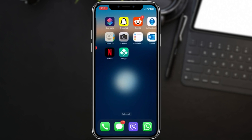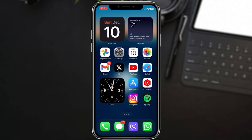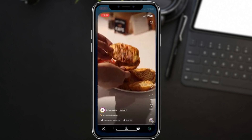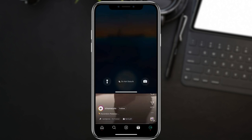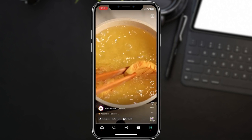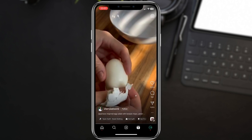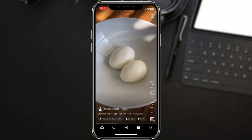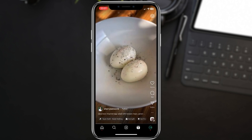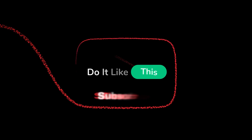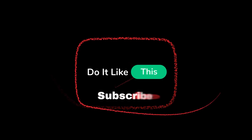And there you have it. You've just set up a shortcut that automatically locks your Instagram app whenever you open it. This simple automation adds an extra layer of privacy to your iPhone. If you found this tip helpful, don't forget to give this video a thumbs up and subscribe for more tech tips and tricks. Thanks for watching and I'll see you in the next video.